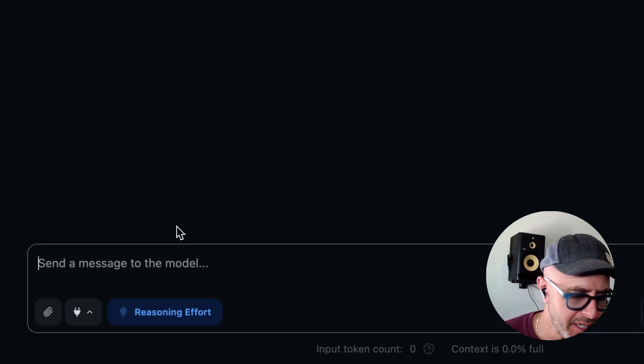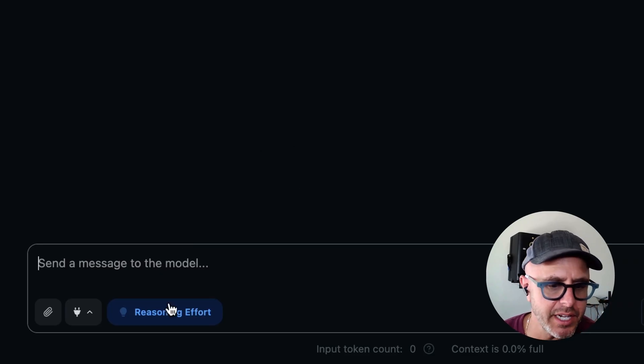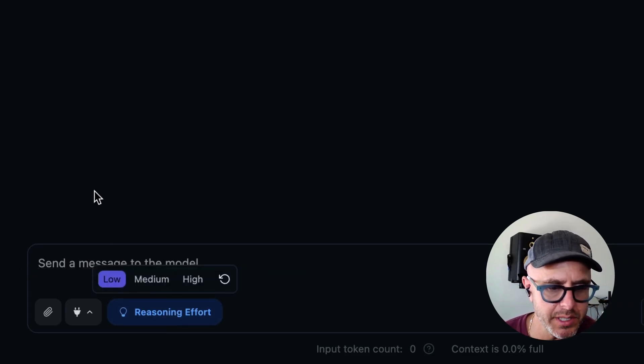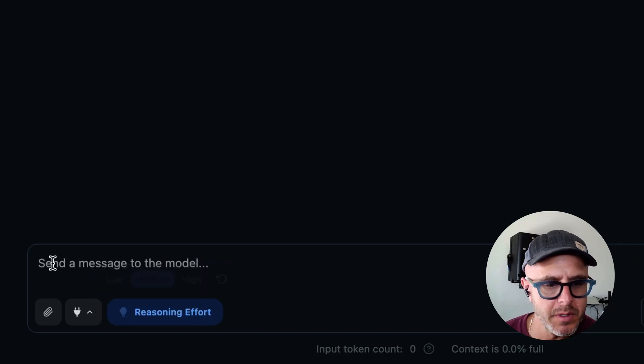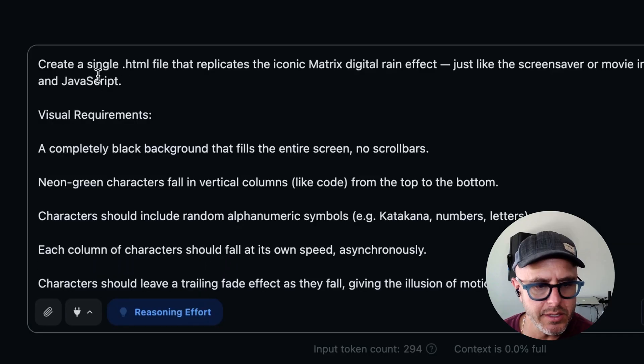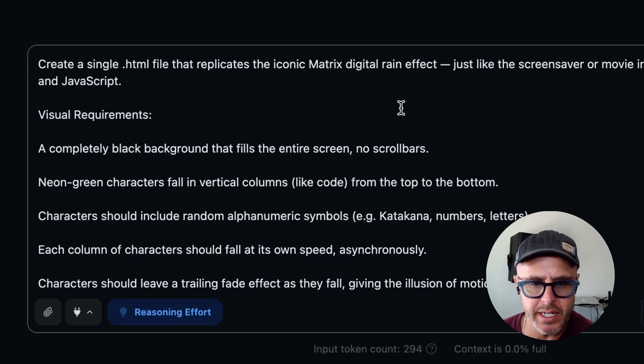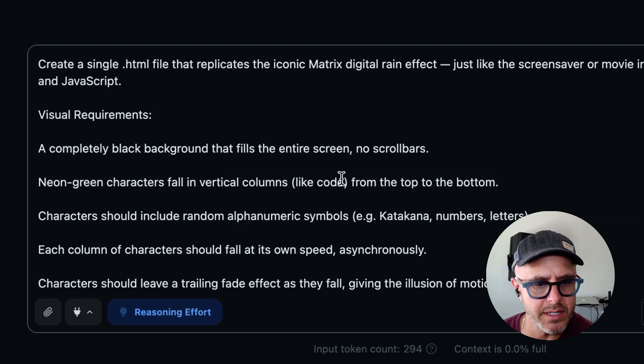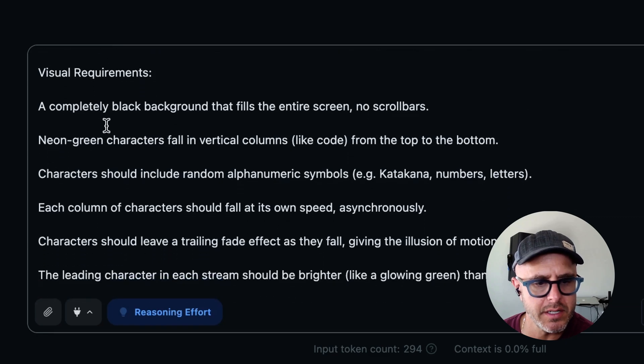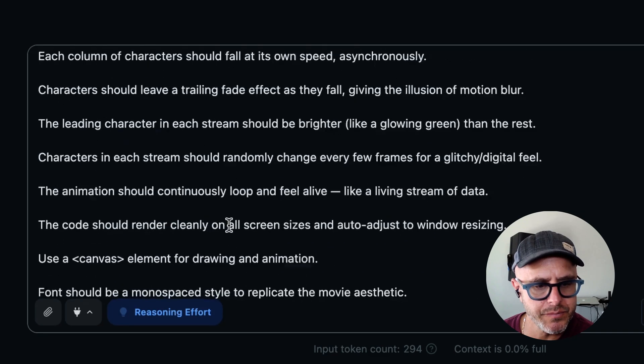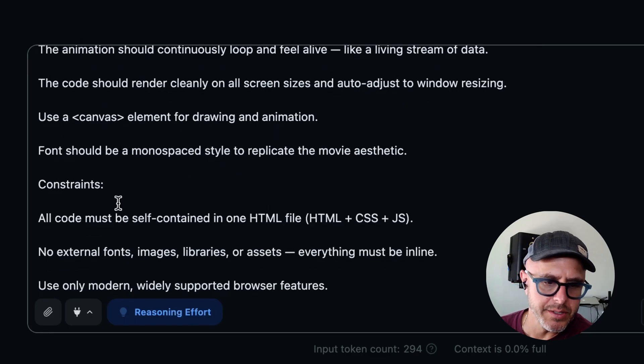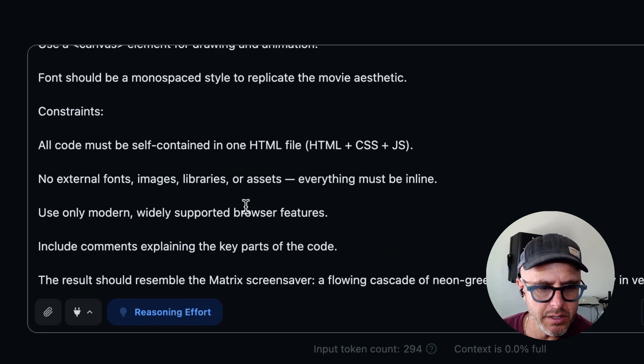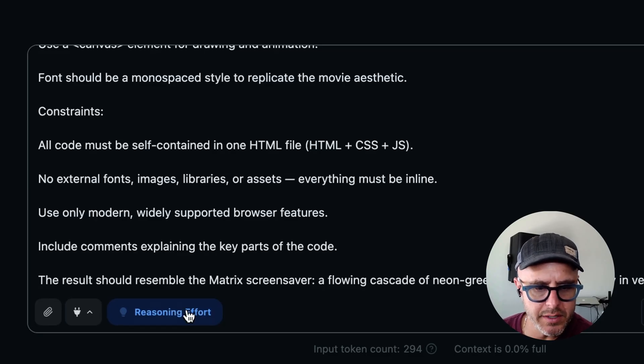Now it's time for something a little bit harder. First off, there's a setting here you should probably know about, which is reasoning effort. It was default to low. We're going to set it to medium. And I wrote this prompt already. What I'm asking us to do is create a single HTML file that replicates the iconic matrix digital rain effect, just like a screen saver, but doing it on the web using HTML, CSS, and JavaScript. I gave it some requirements, you know, black background, neon green text, blah, blah, blah. I told how to do it, use canvas. All the code should be self-contained in one HTML file, no external libraries, et cetera.